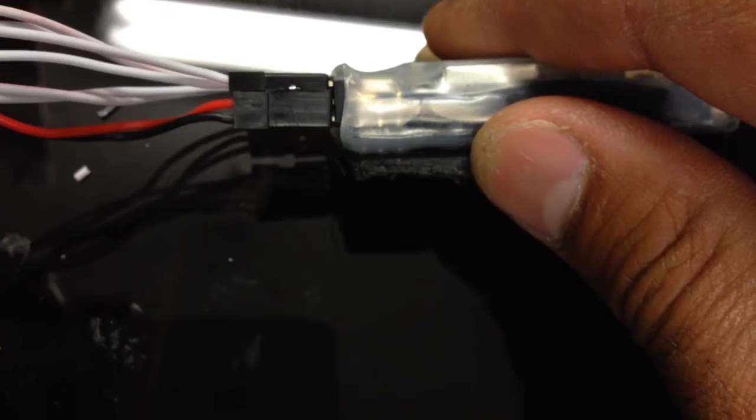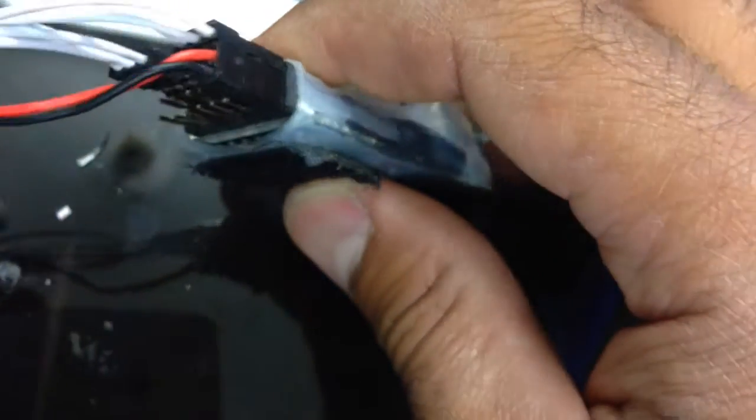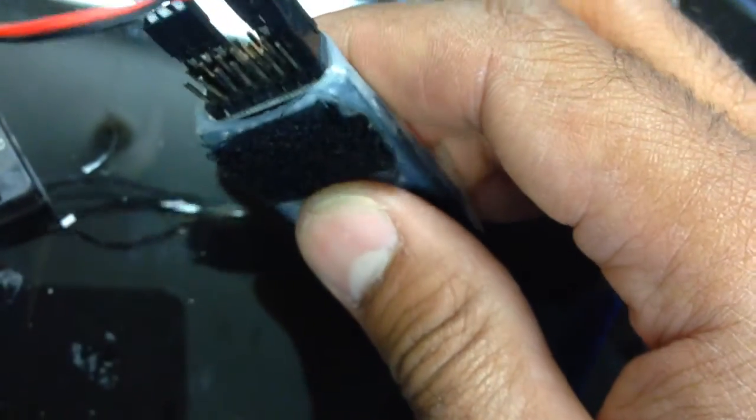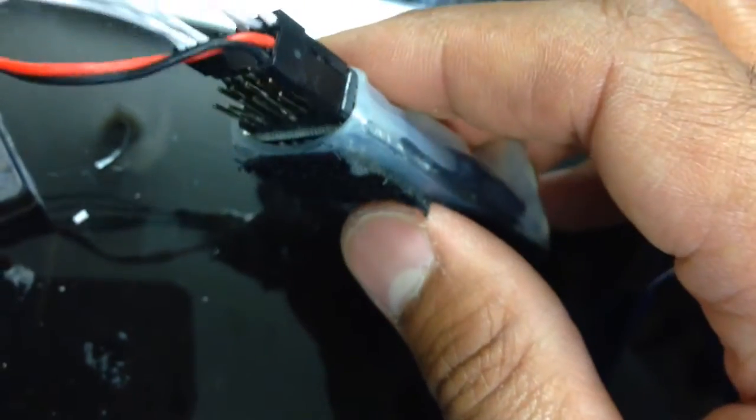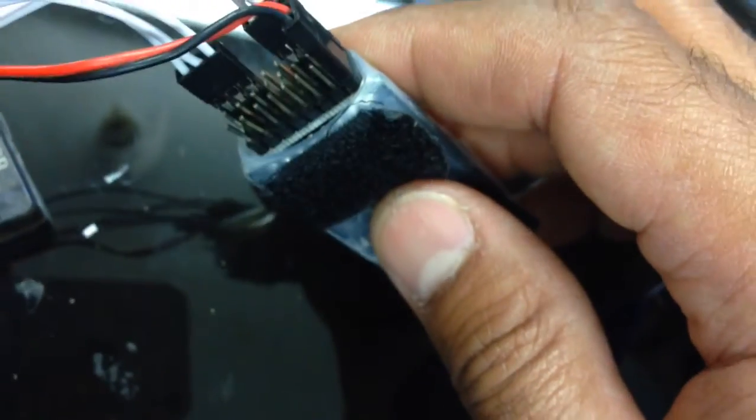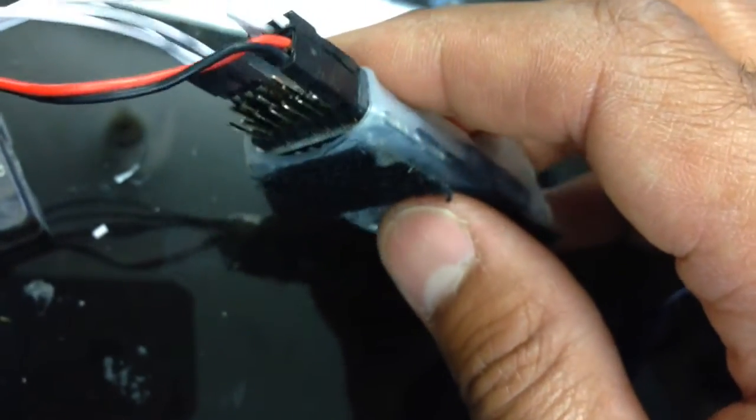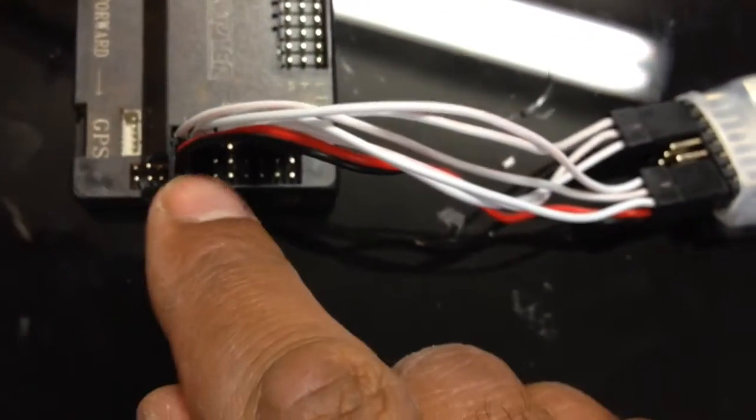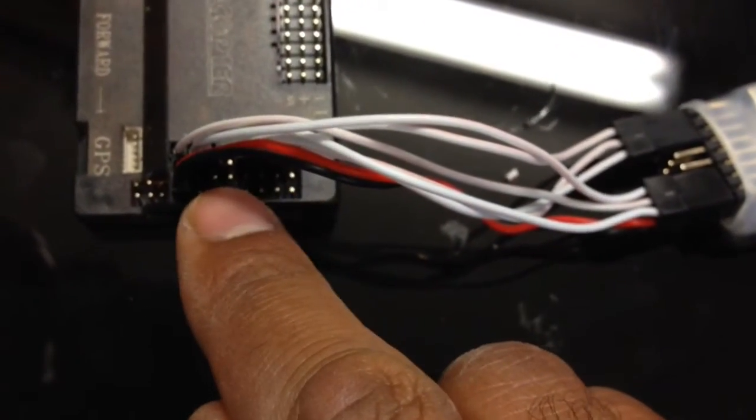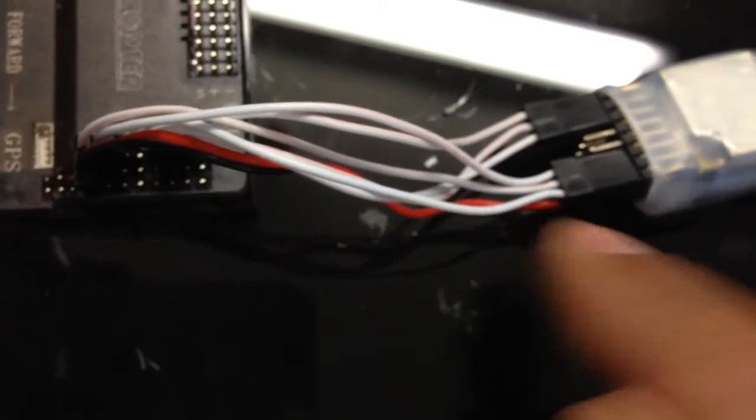So here you see the middle pin is always negative, and in this case on the Dragon Link, the middle pin is positive and the bottom pin is negative. So there's no sense in actually stringing over all the red and black wires for every single channel. You only need to do it once.